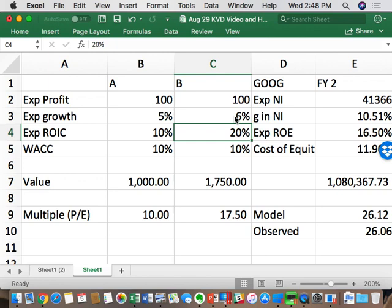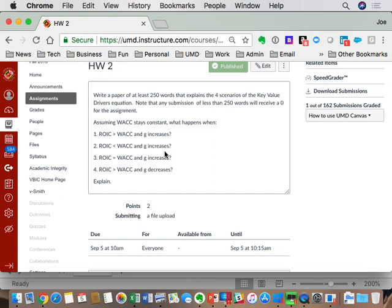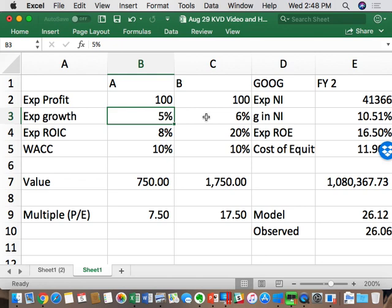Scenario two: what happens when you have a negative spread and G increases? You get lower value and a lower PE, because you're doing more NPV-negative projects. That lowers your valuation and your multiple, accelerating that negative growth.